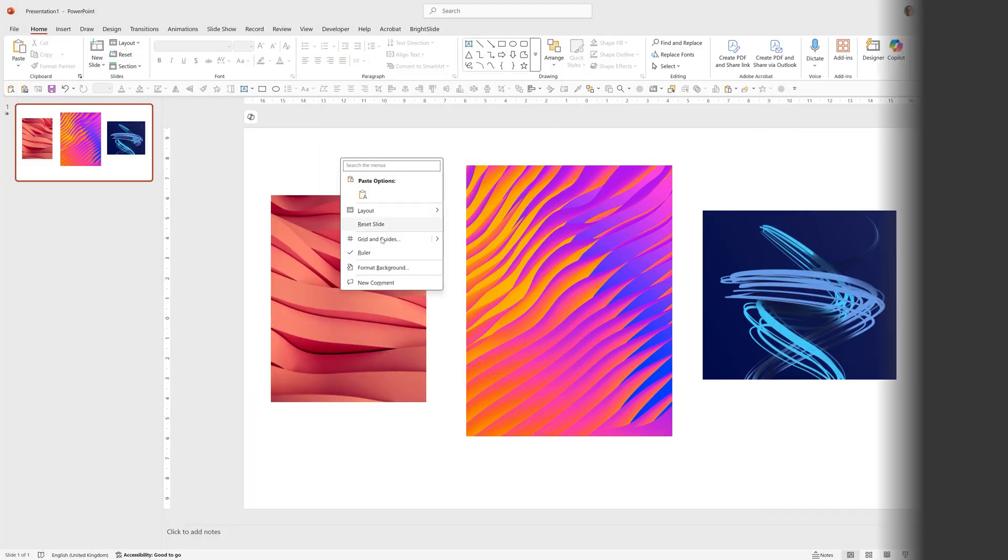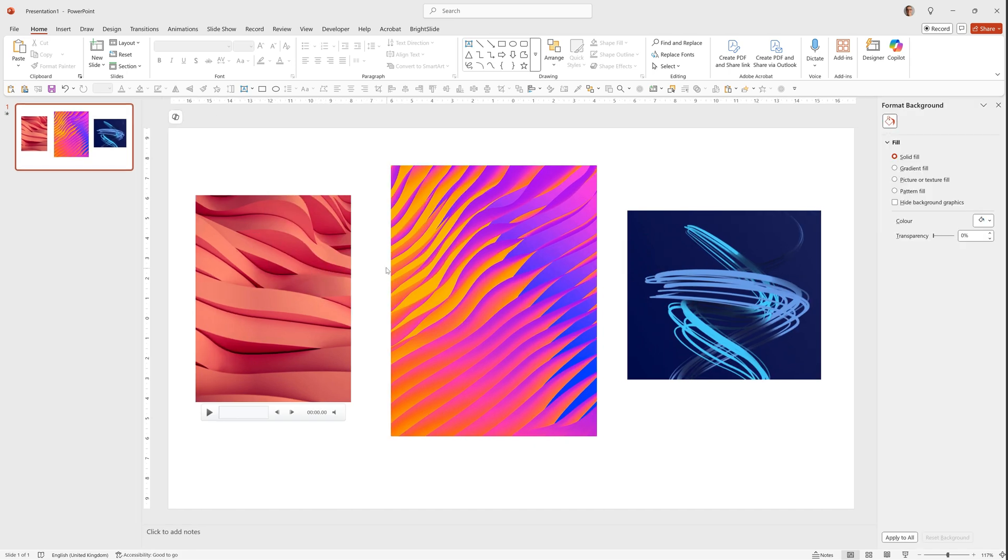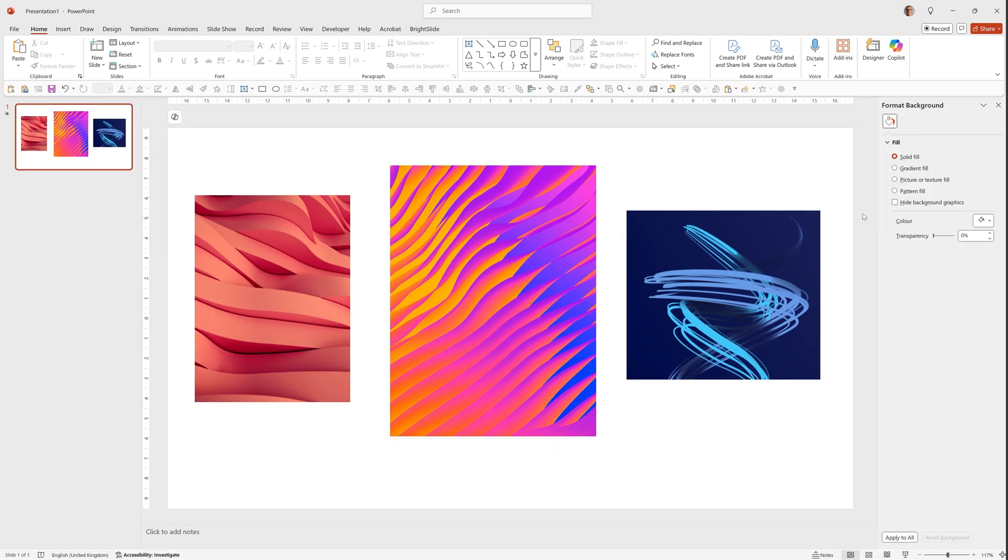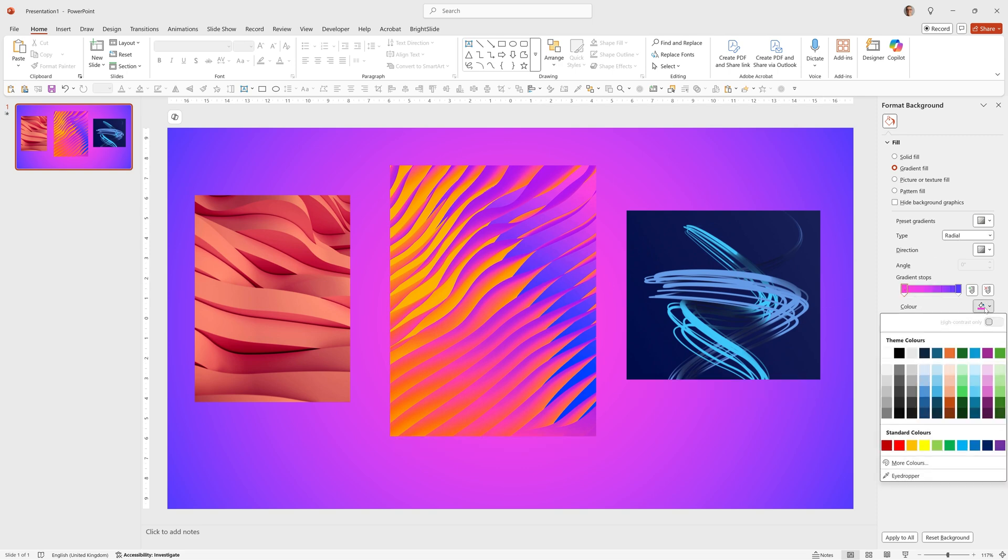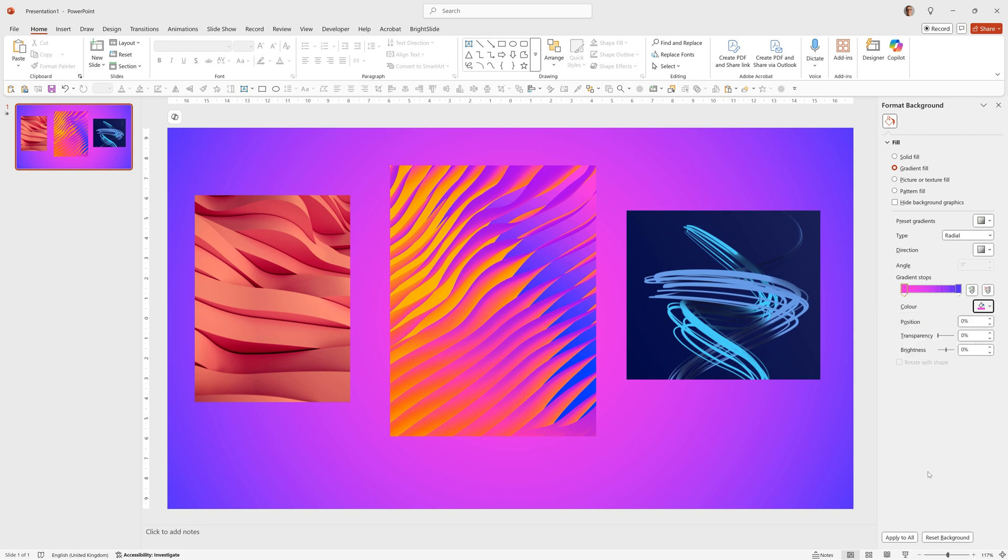By right clicking, choosing Format Background. I'm going to choose Gradient Fill and I selected two colours from this middle image. And a Radial Type. To do that, you can click on one of these colours. Go to Eyedropper and then pick the colour you want. For the second colour, I chose this Darker Purple. And I chose a Radial Type.